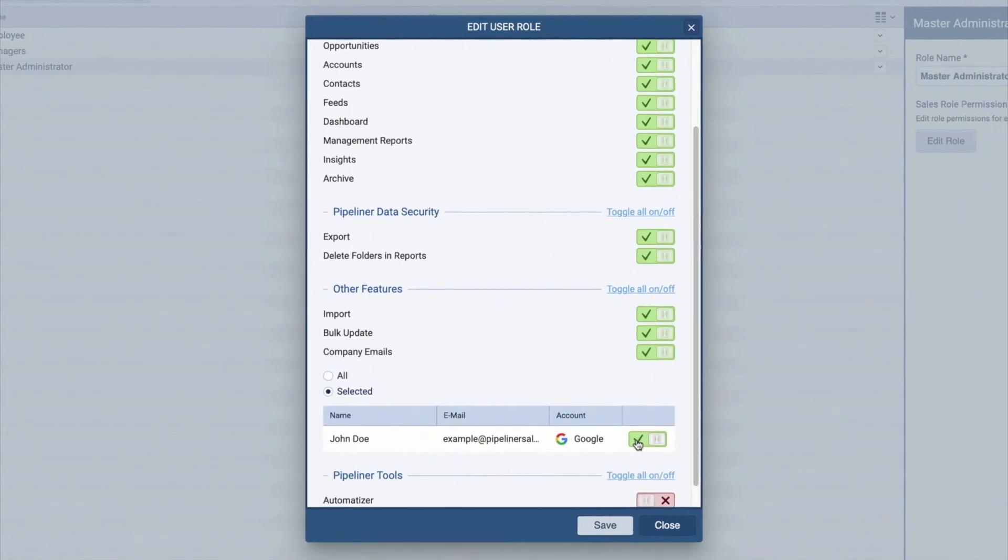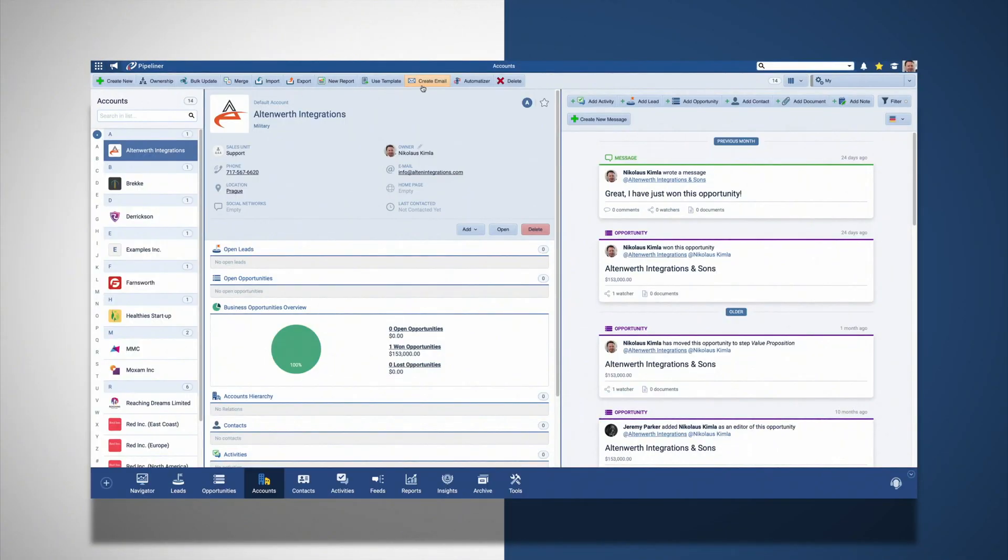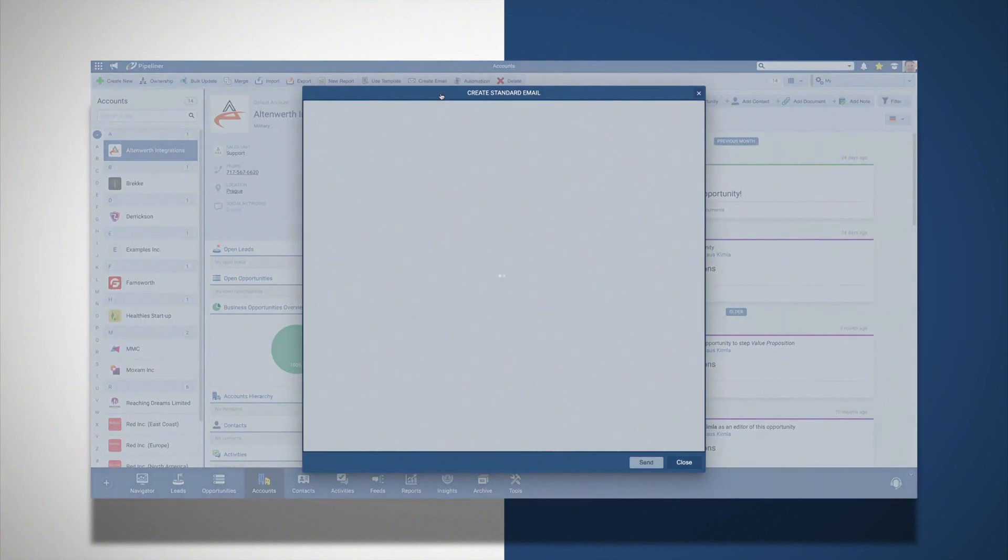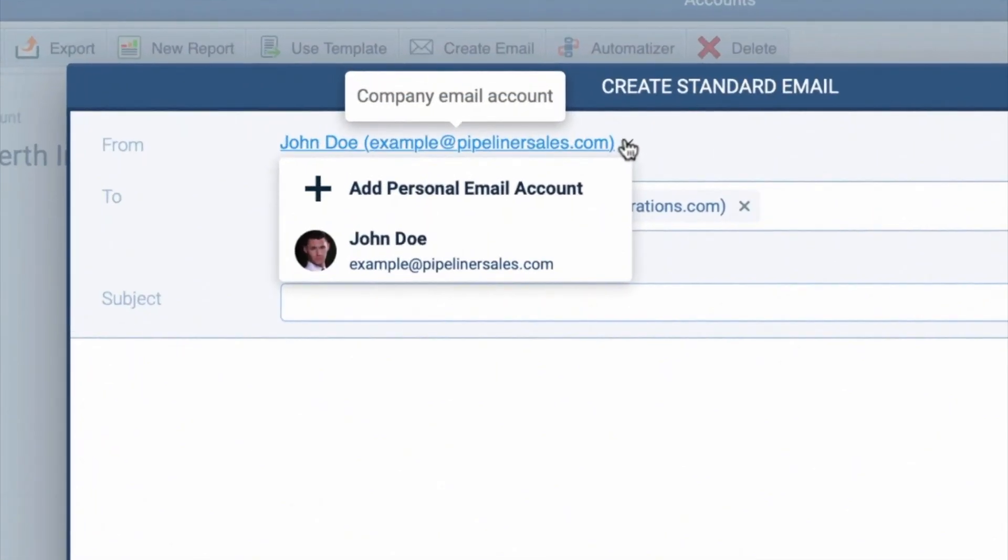Then, when you compose a new standard or mass email, you and your team will have the option to send from any company email address you have added.